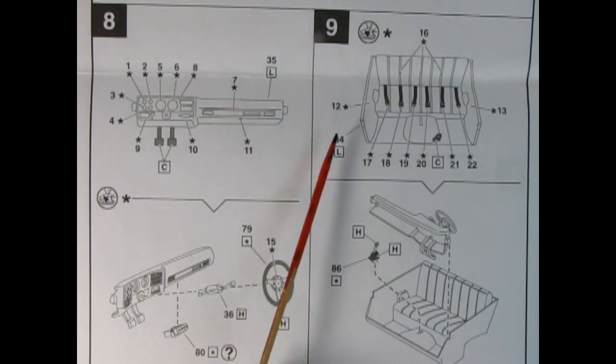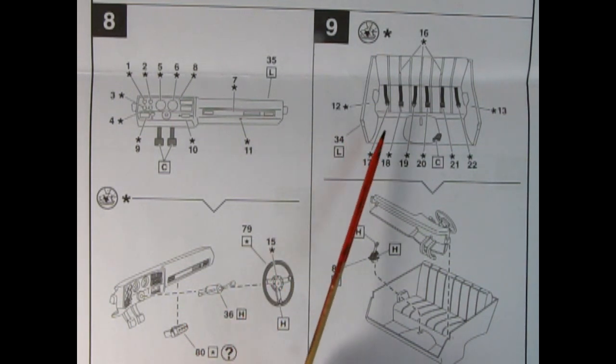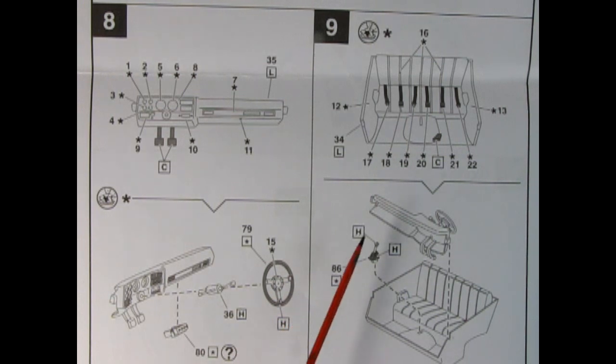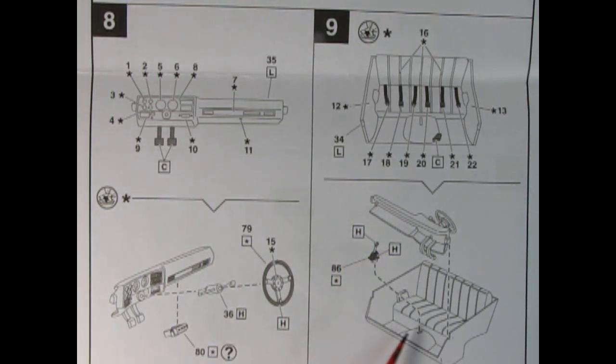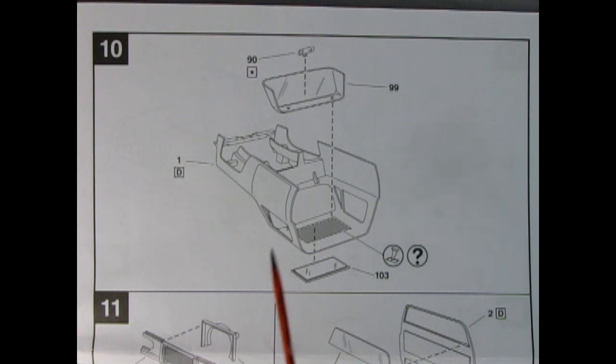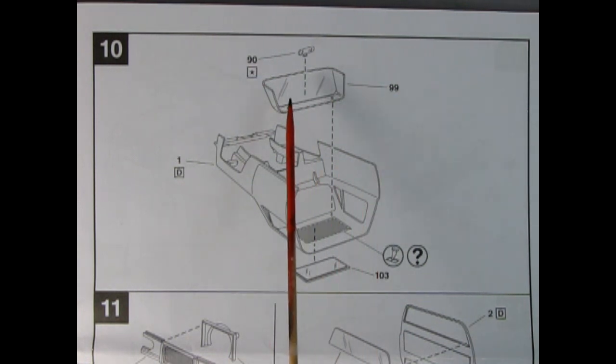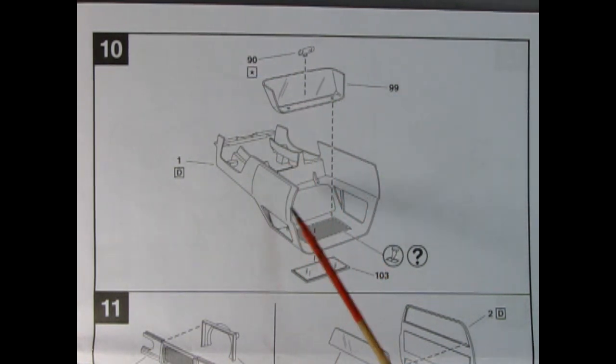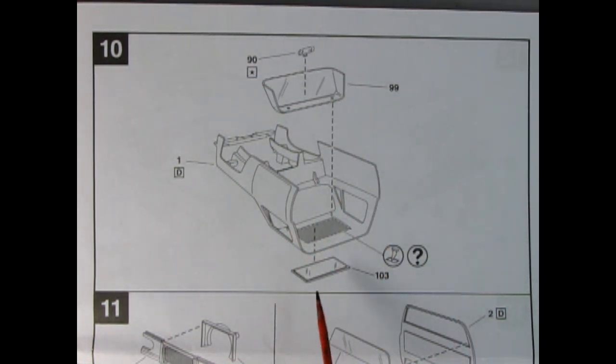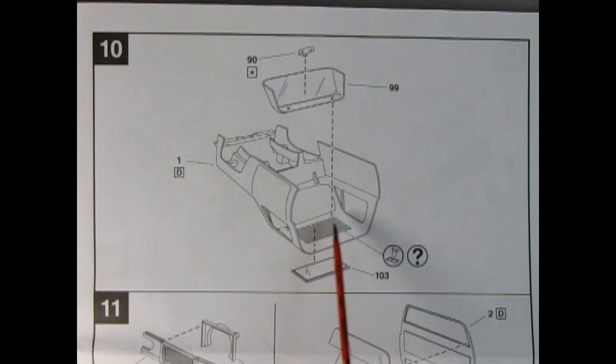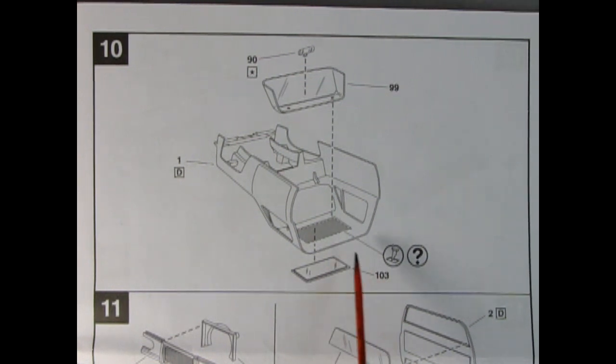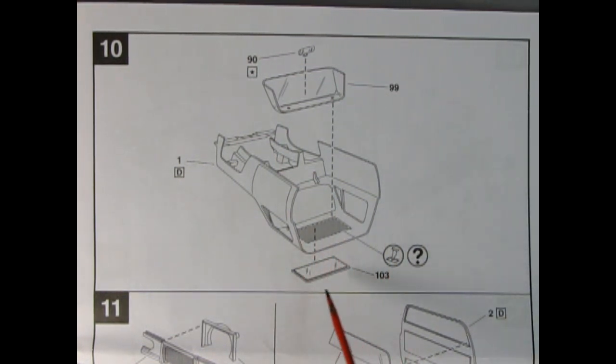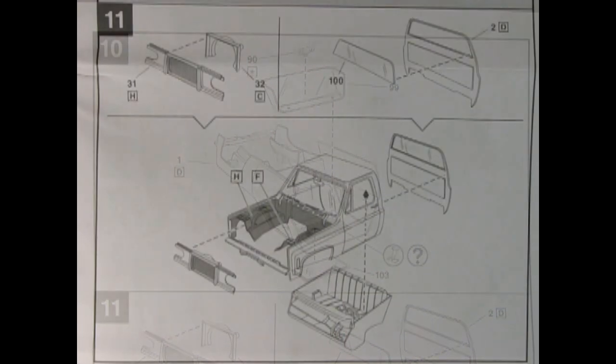Now again there is that interior tub with the seat belts and here is the dashboard and our shift lever being dropped into place. Panel 10 shows our windshield and our rear view mirror being glued in place and here we have an option to actually take our number 11 hobby blade and cut out this panel in the roof and drop in a sunroof.